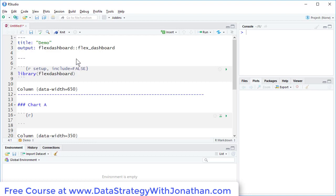Over here, I'm going to say I want to make this an interactive Shiny application. So here I'm going to have to say Runtime Shiny.